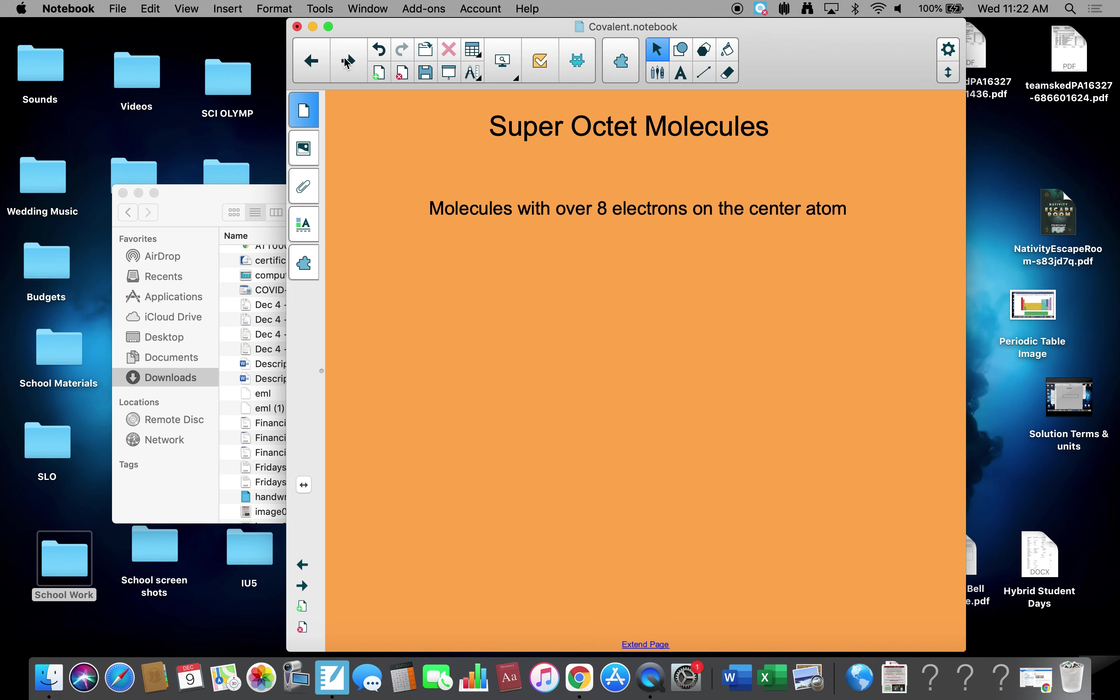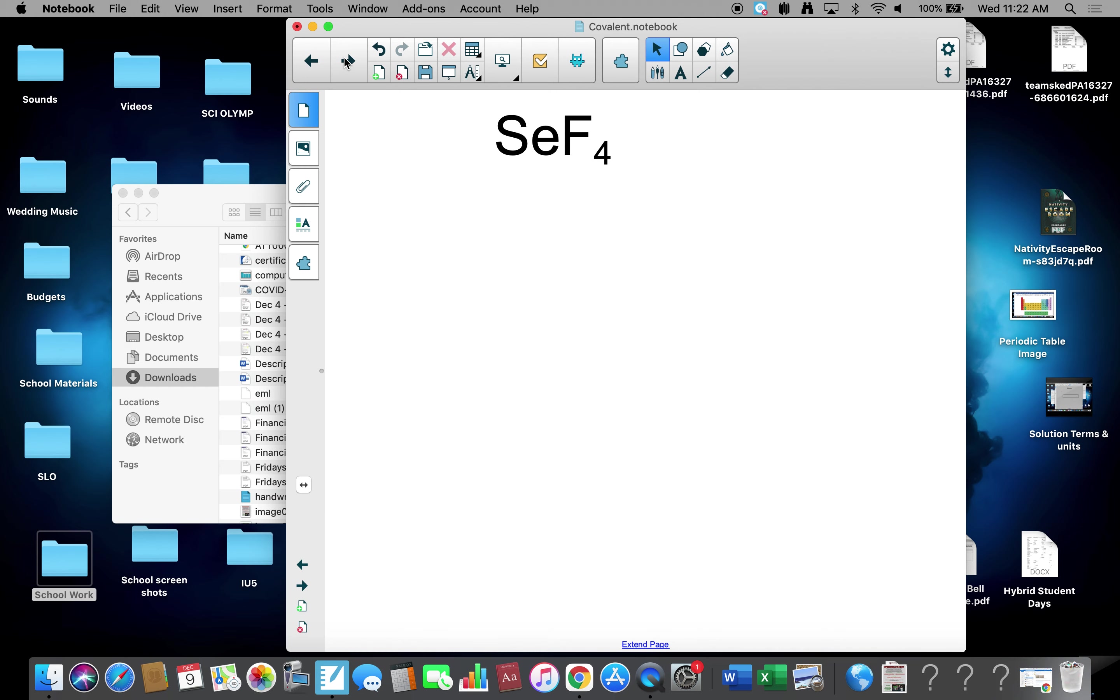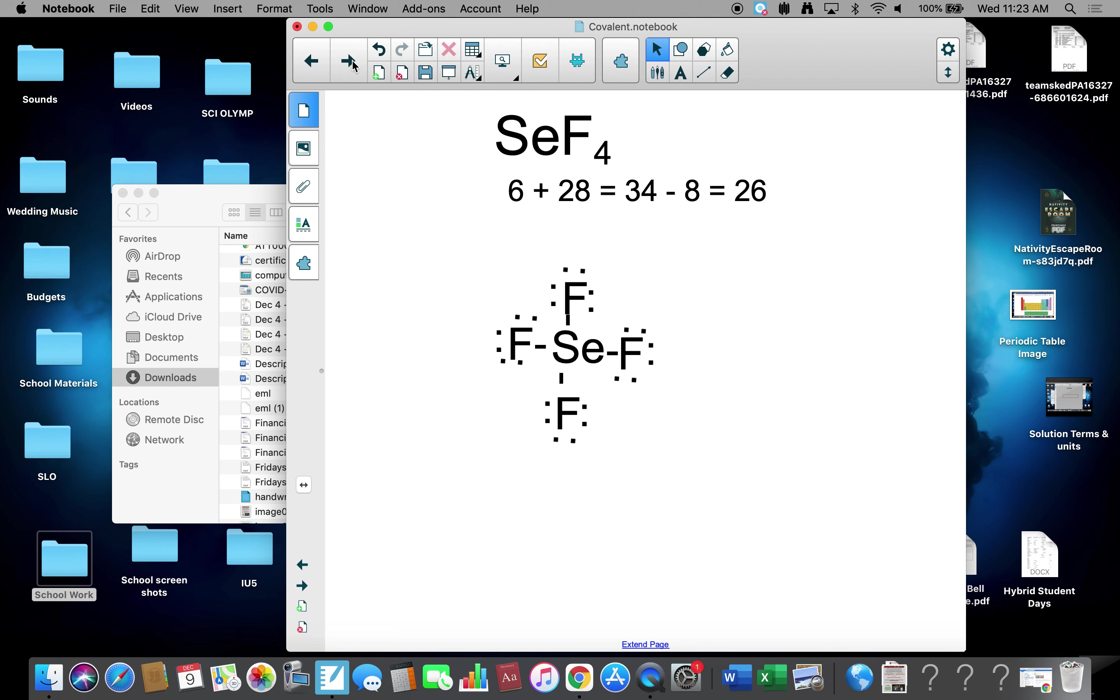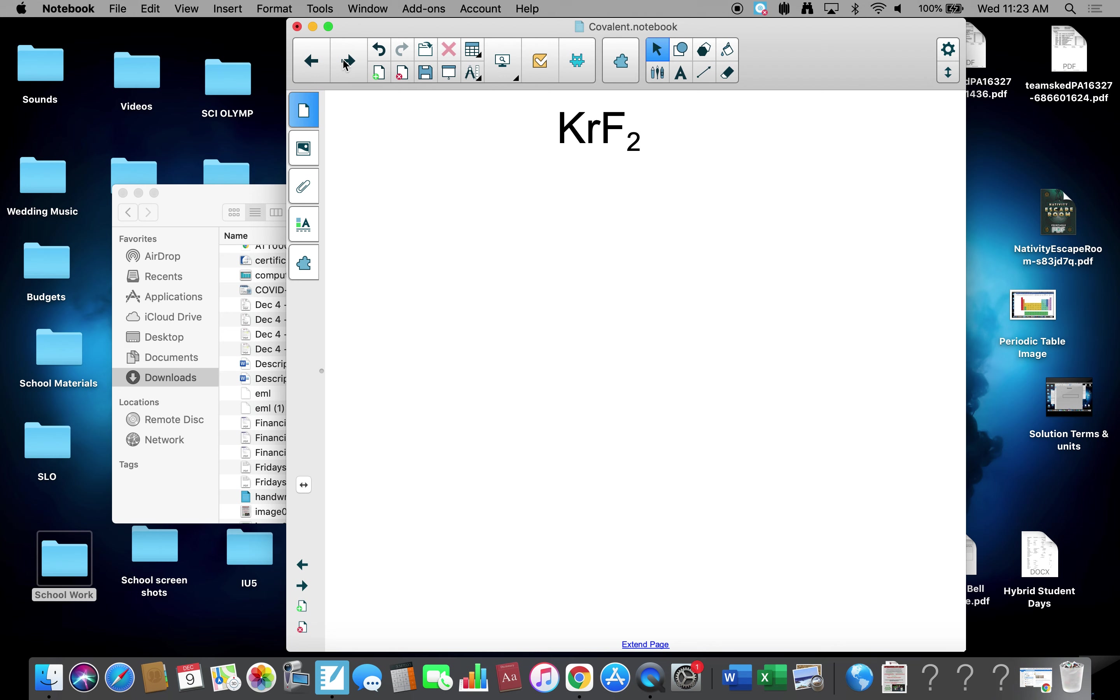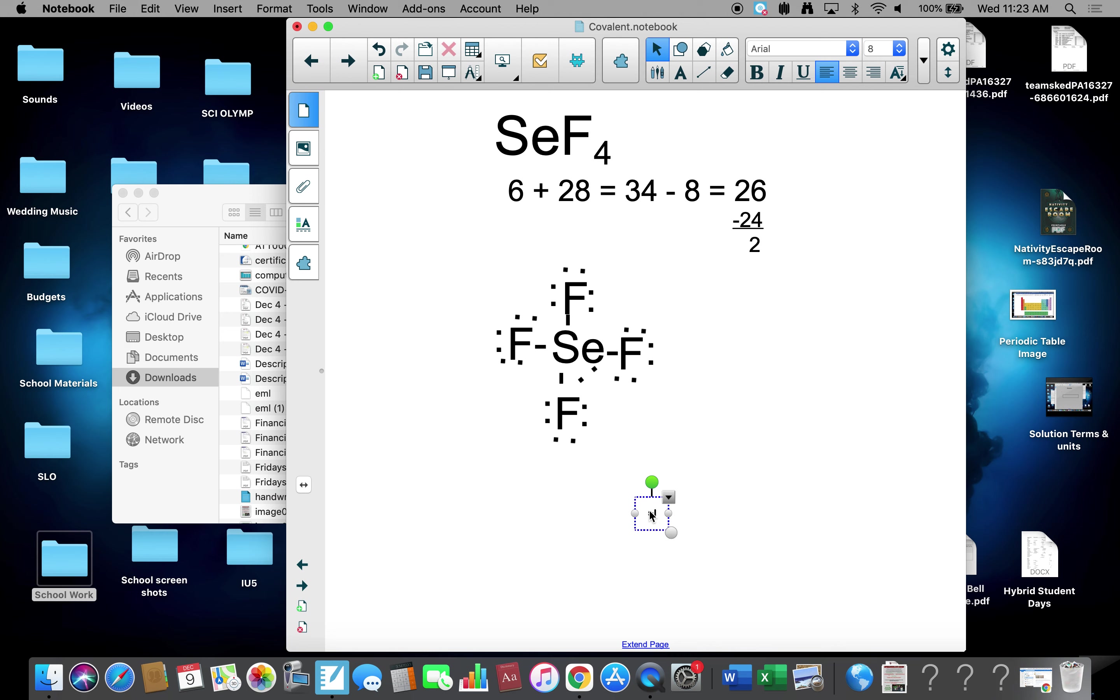Last thing we'll look at is super octet molecules, molecules with over eight electrons on the center atom. SeF4, selenium tetrafluoride. So we have six for selenium, seven times four, 28 for fluorine, total 34 valence electrons. Selenium's in my center, four fluorines around it. Bond up, one through eight. Subtract eight away, 26. Put the dots around, I have 24. So I have two extra. Where do extras go? Always on the center. So we have one, two, three, four, five bond sites. We have ten. This is what we call a super octet.